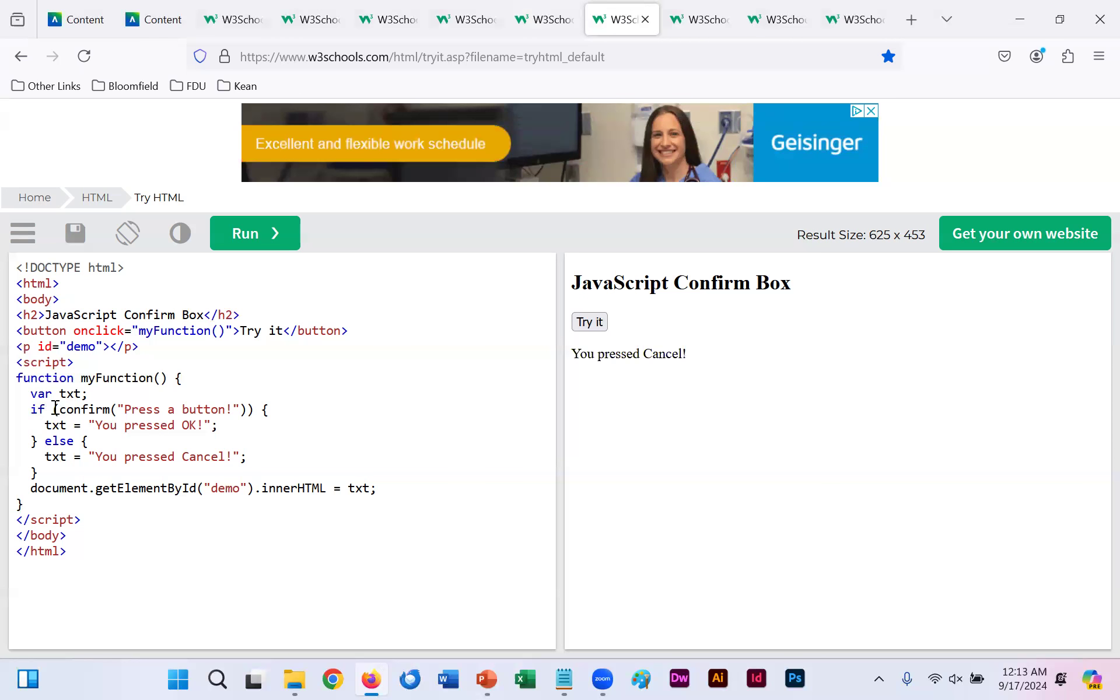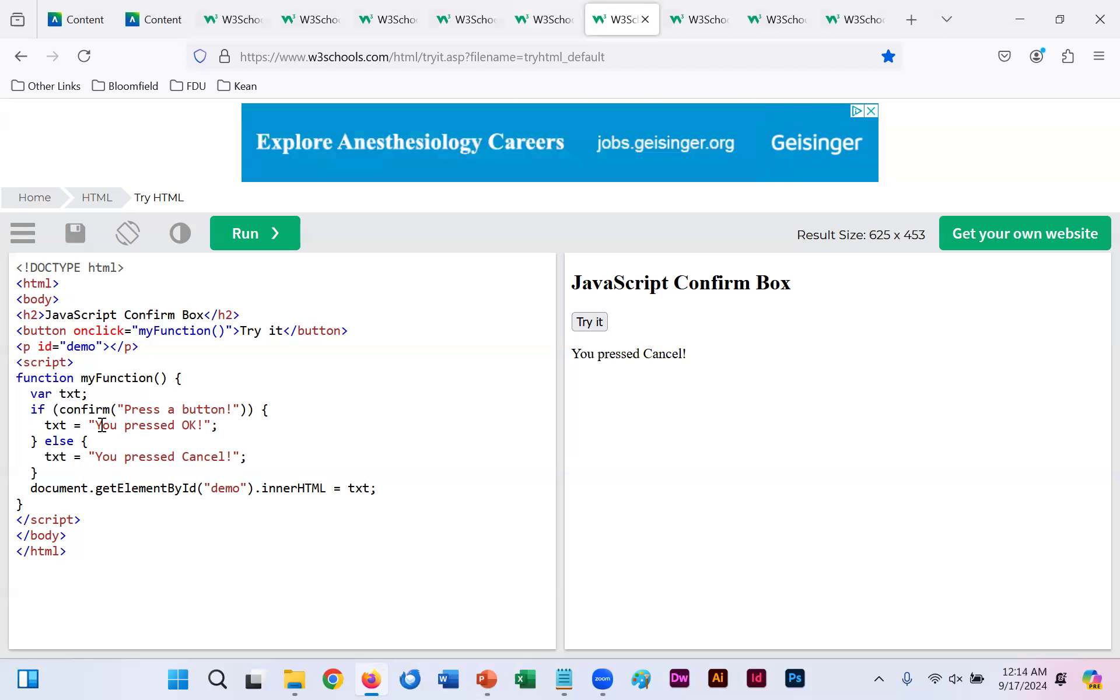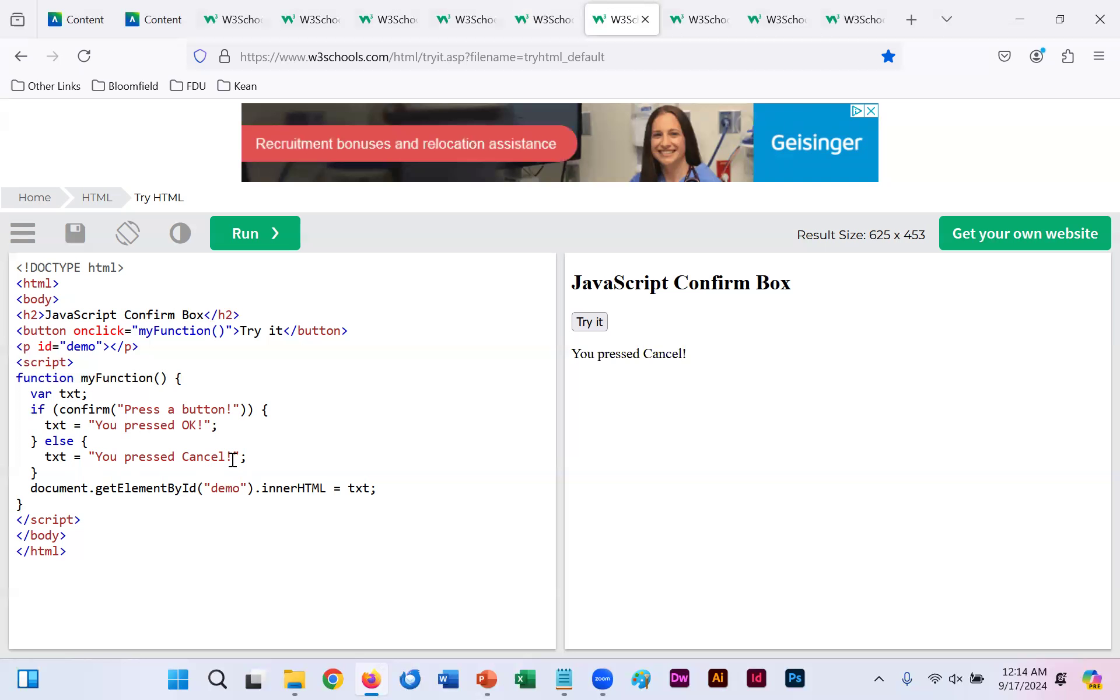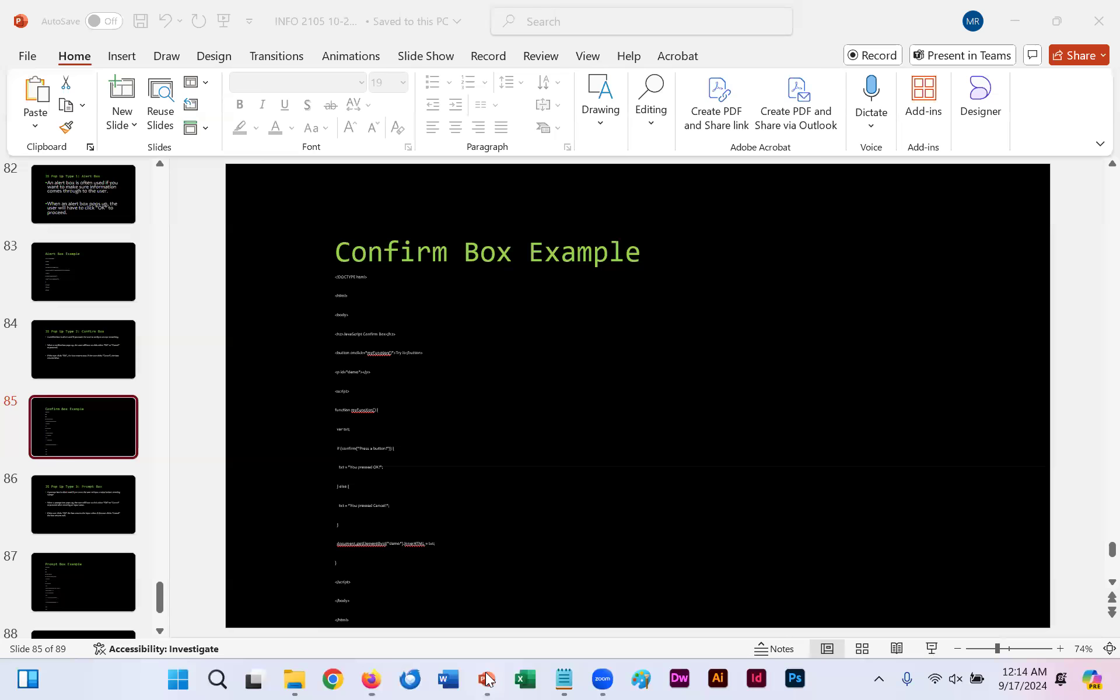You have an if. What happens if you pressed the button? If you pressed OK, it gives you the text OK. Otherwise, which is else, if you click the cancel button, your output now says you pressed cancel.